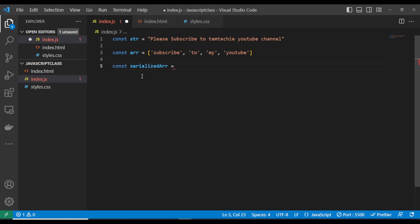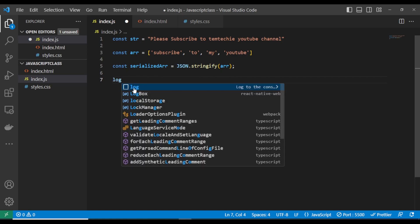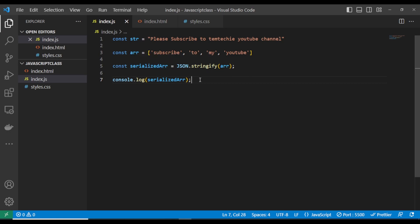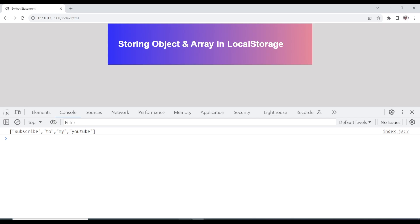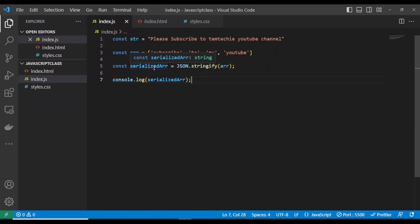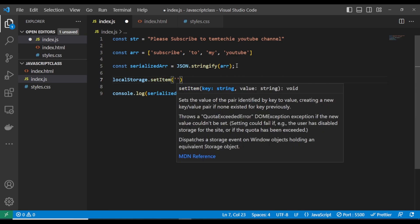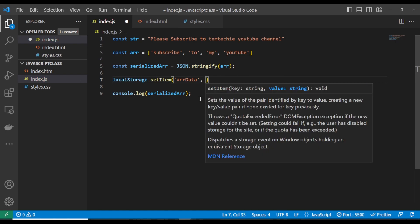I'll create a new variable called 'serialized' and assign it JSON.stringify, passing in the array. If you console this, you'll see it's no longer a plain array — it's been stringified. You can also call this 'stringified' data. Now this serialized data is ready to be stored. I'll call localStorage.setItem, passing the key 'ourData' and the serialized variable as the value.